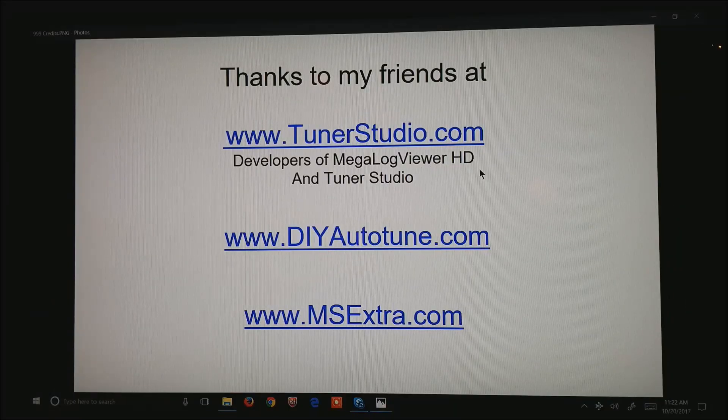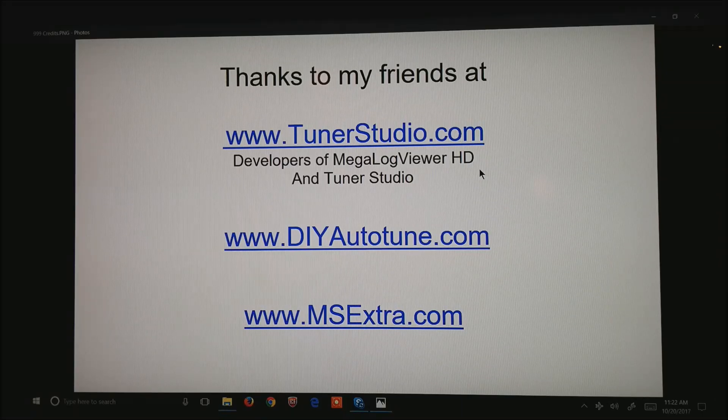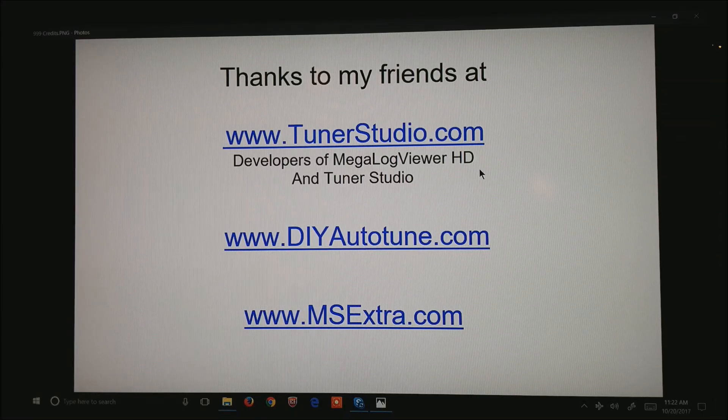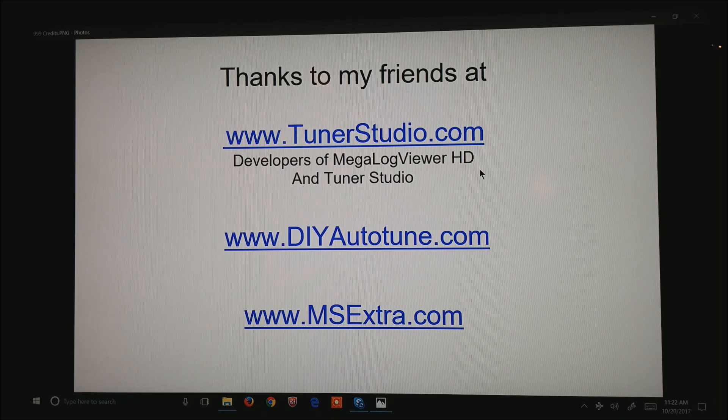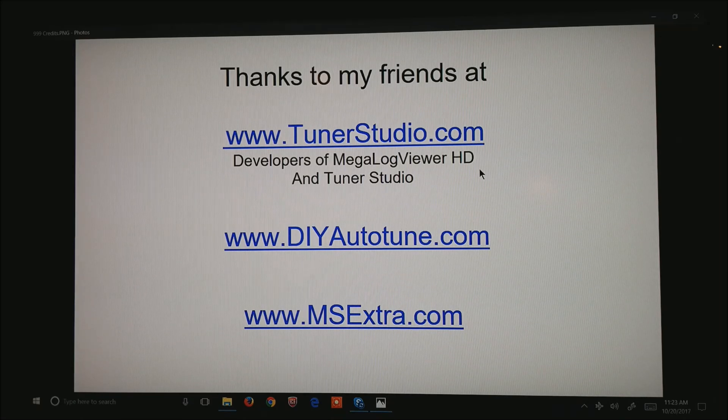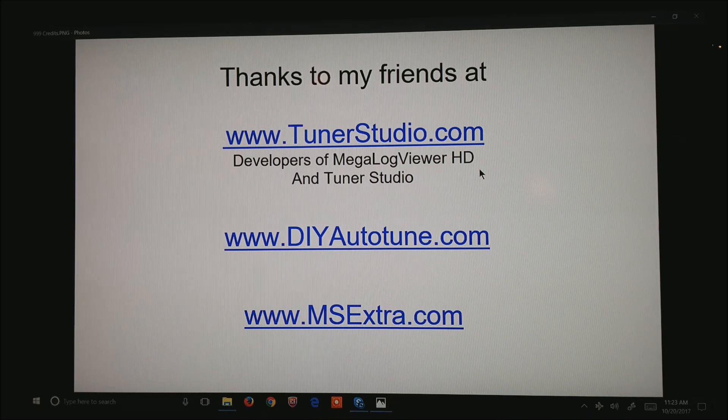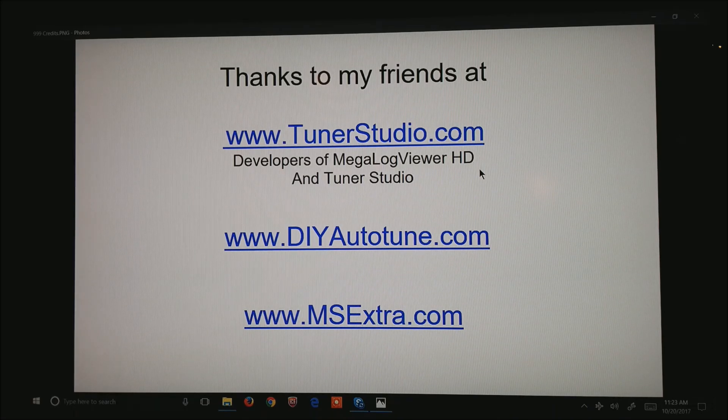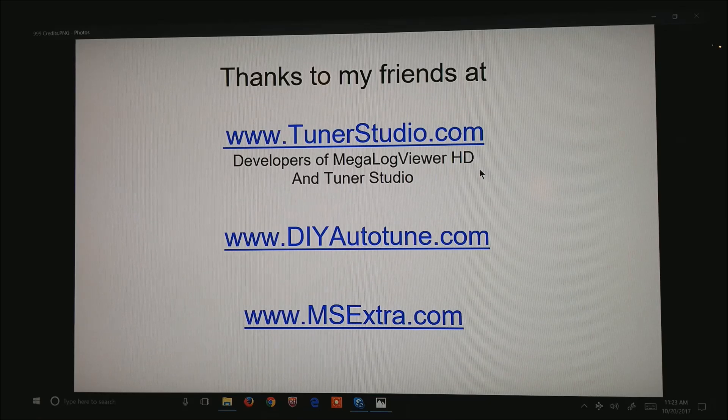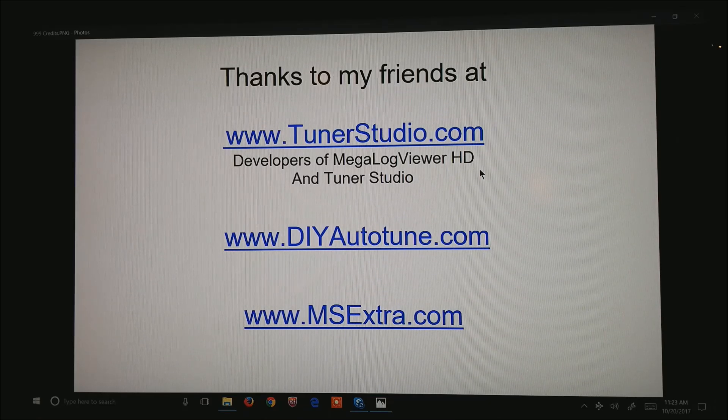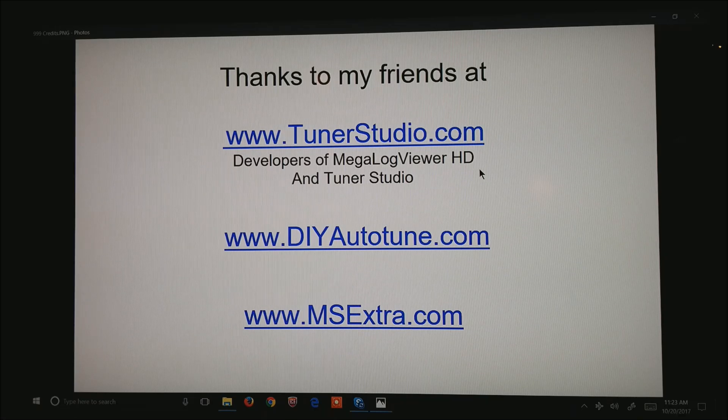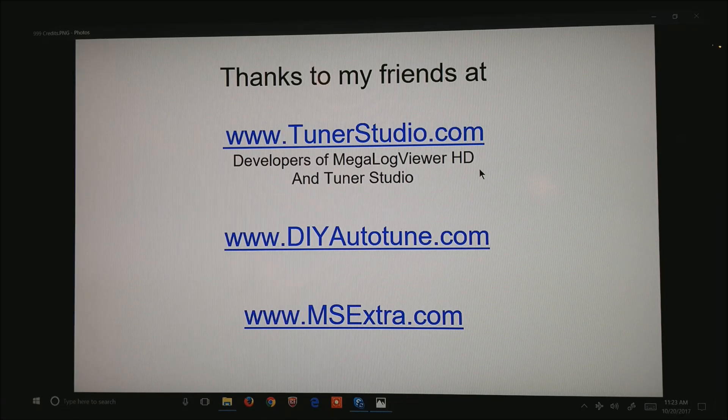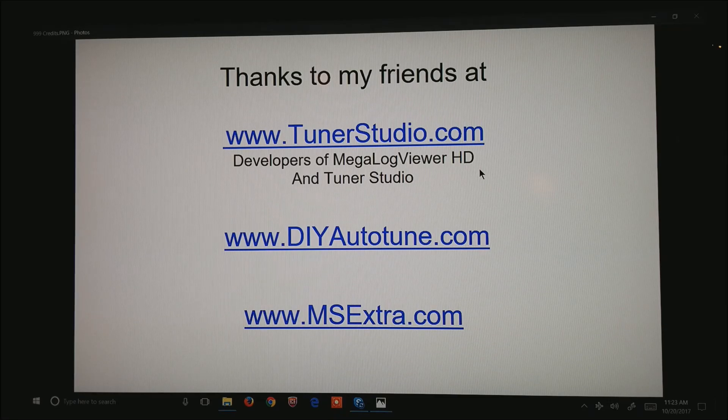I would like to thank my friends at tunerstudio.com, the developers of MegalogViewer HD that we're using to generate all these plots, and the guys that write Tuner Studio, the software we use to tune these motors, the guys at DIY autotune to supply all the parts and pieces we use to wire these cars, plus the AMP EFI series of ECUs, and msextra.com. Thank you for watching.